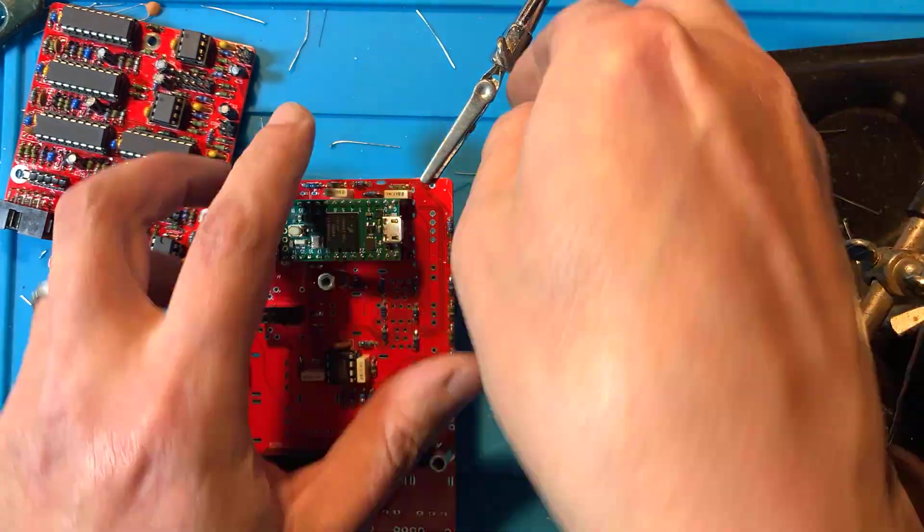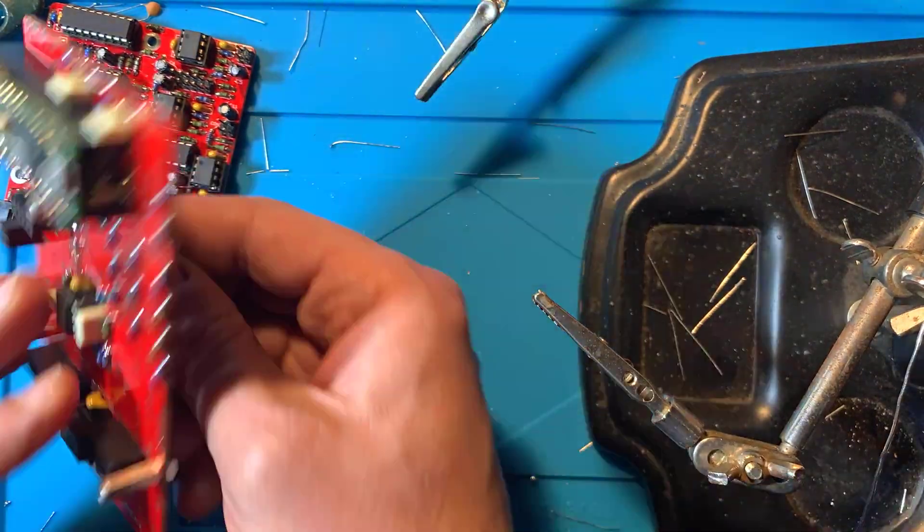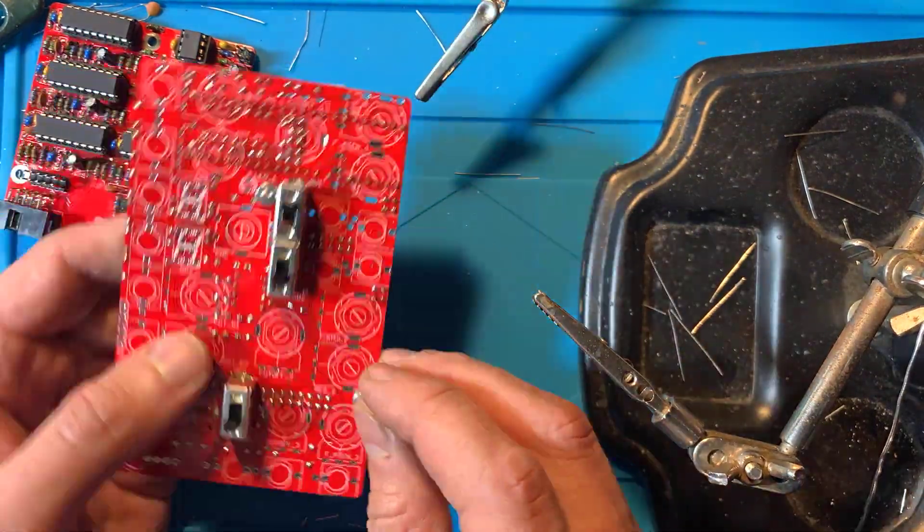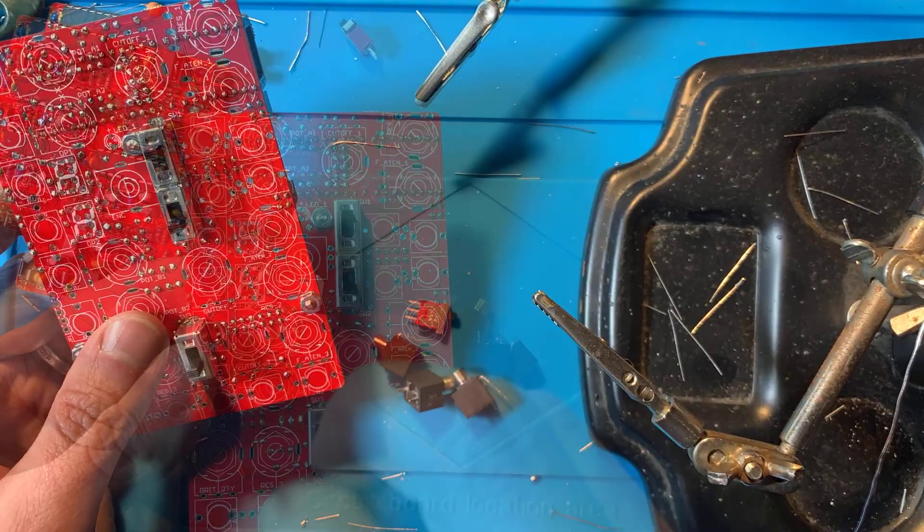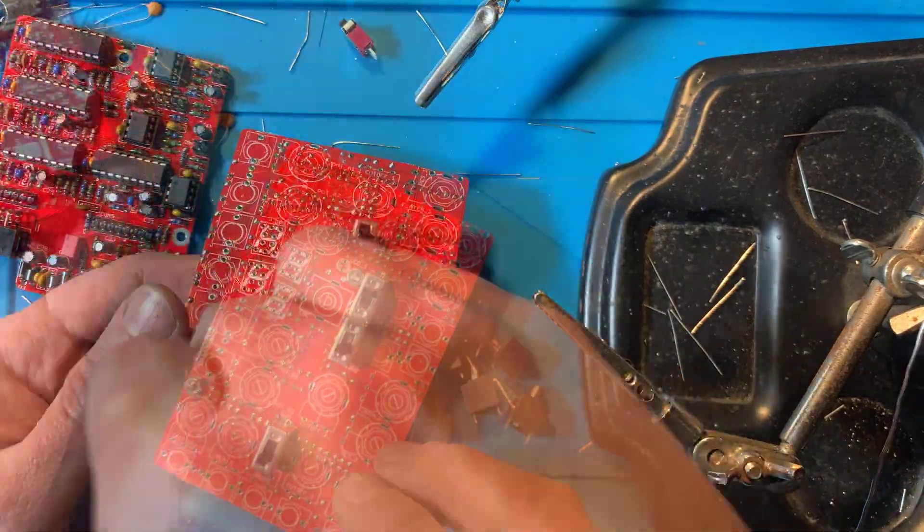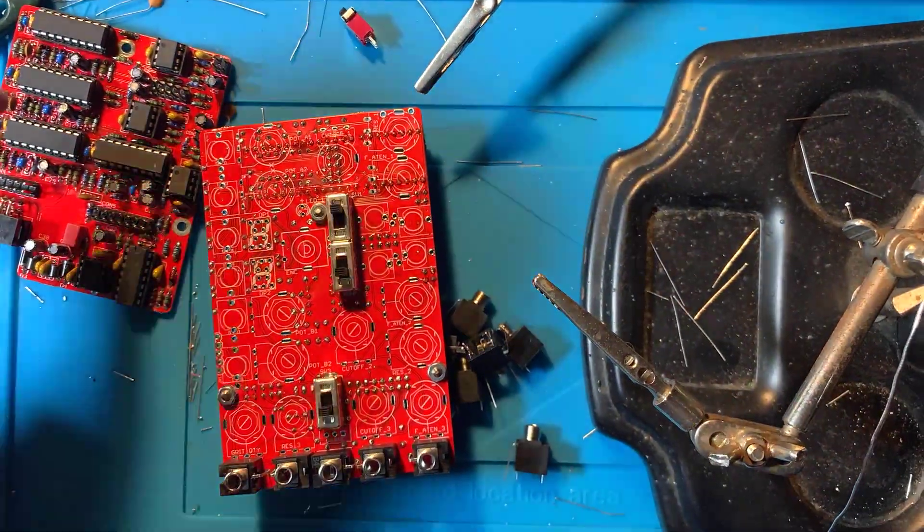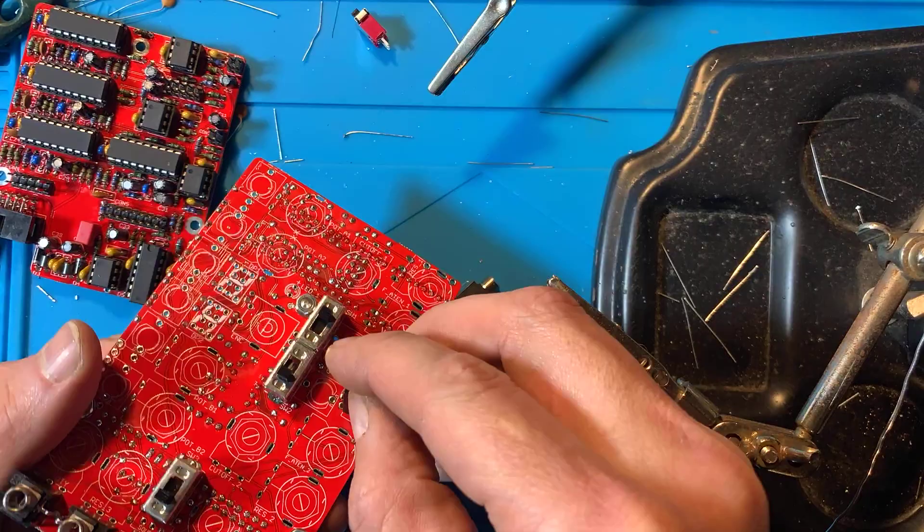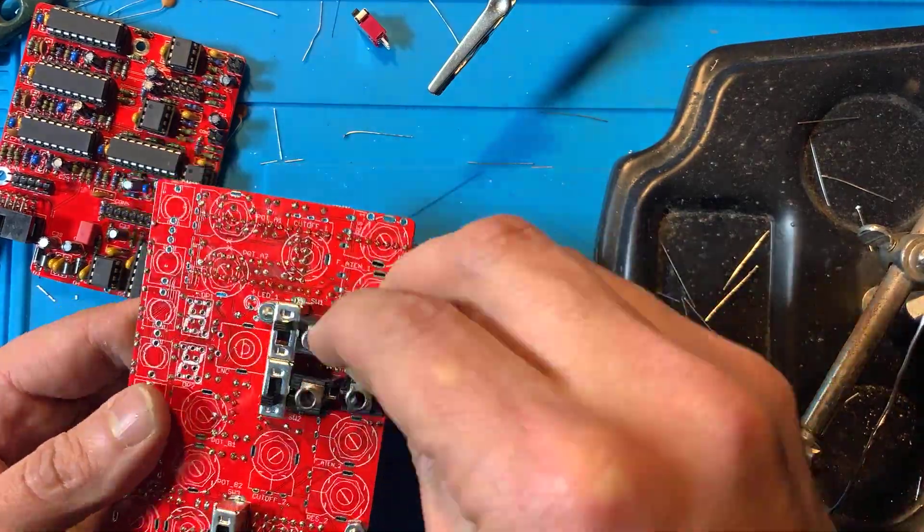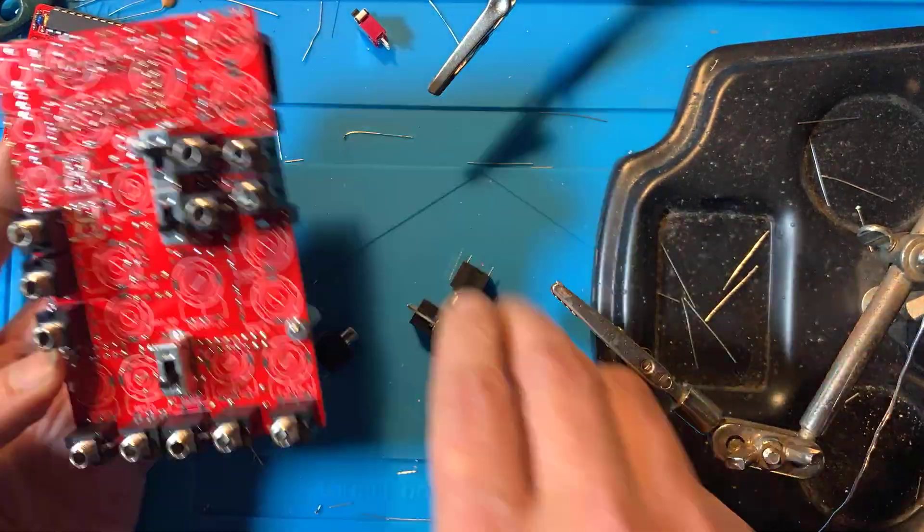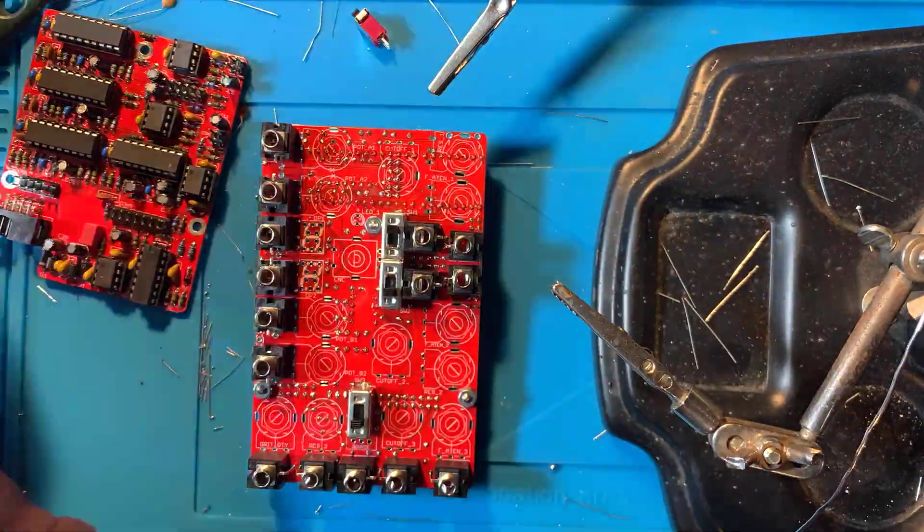Alright, we're almost done. Time for the panel components. Go ahead and plug in, but do not solder, the jacks, the pots, the mini switch, the red LED, the 7 segment displays, and the encoder.